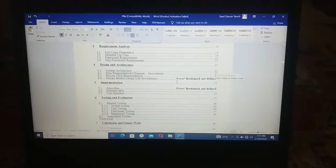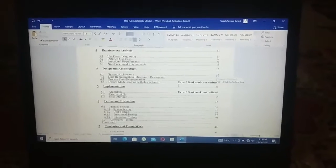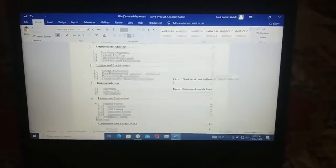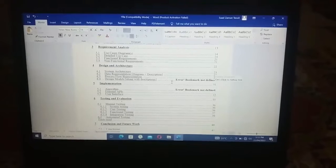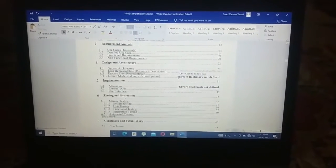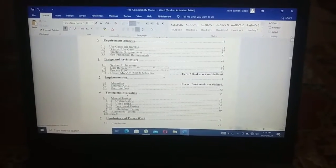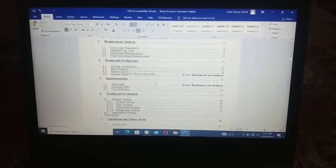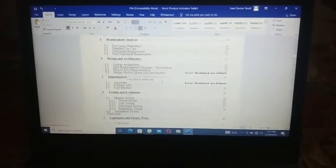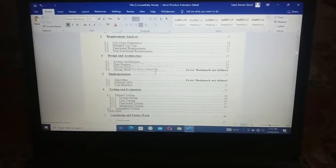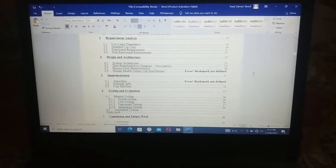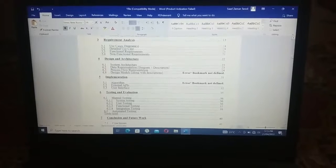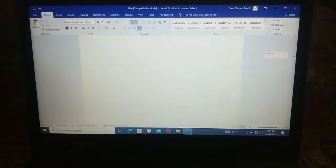Now to get rid of this error, what you have to do is add the bookmark for those entries. I will add the bookmark for both of them. The content for the first one is 'Design Models along with descriptions', so I will go to section 4.4.